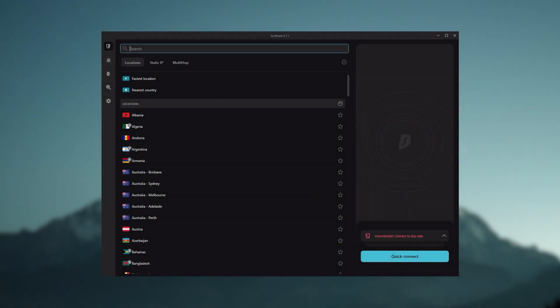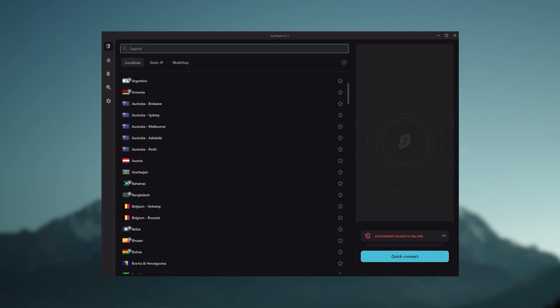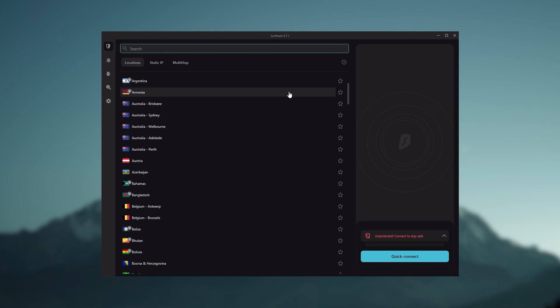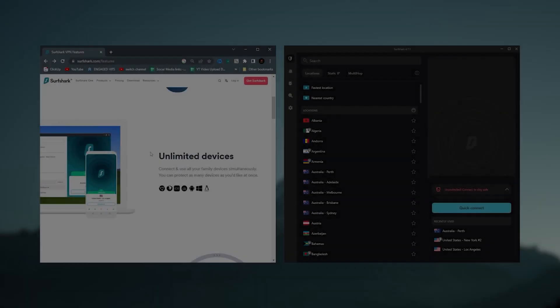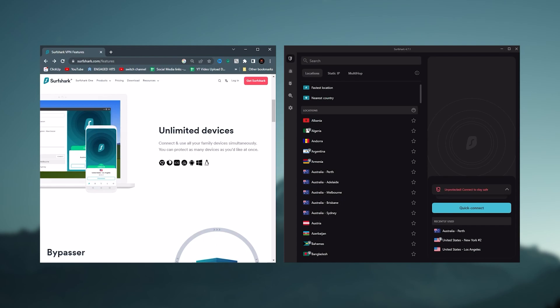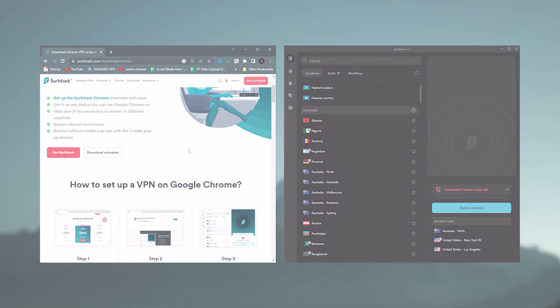Surfshark is truly the best budget VPN that gets the job done without sacrificing any of the necessary security features you usually get with more expensive VPNs. As an added bonus, you get to share it with as many of your friends and family as you like.